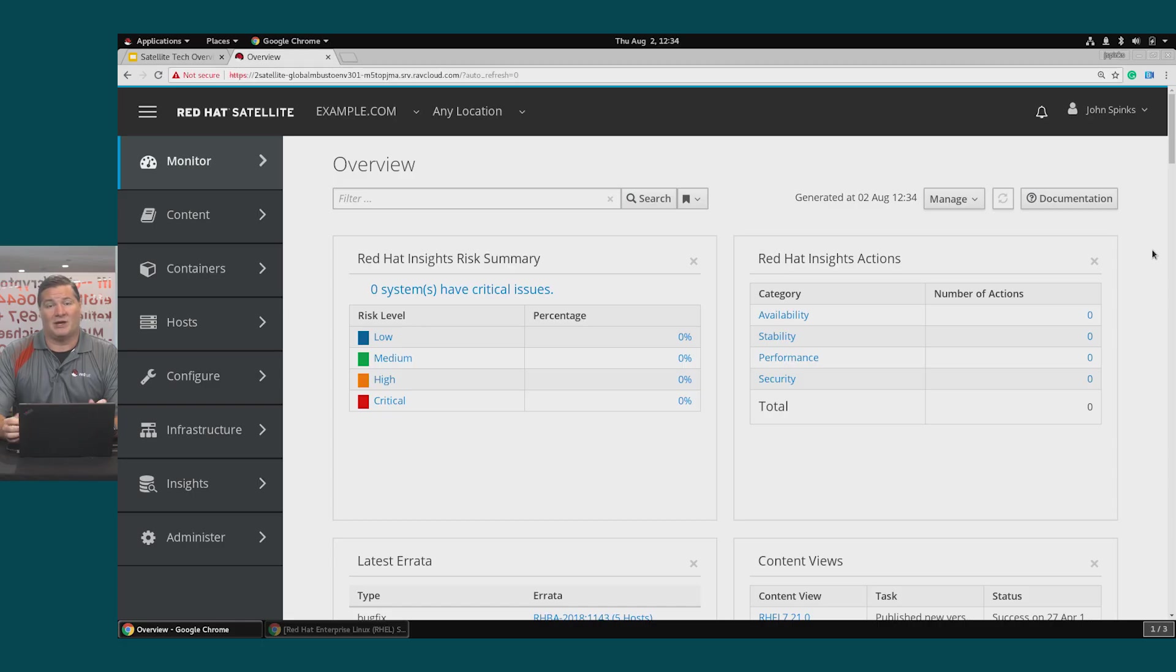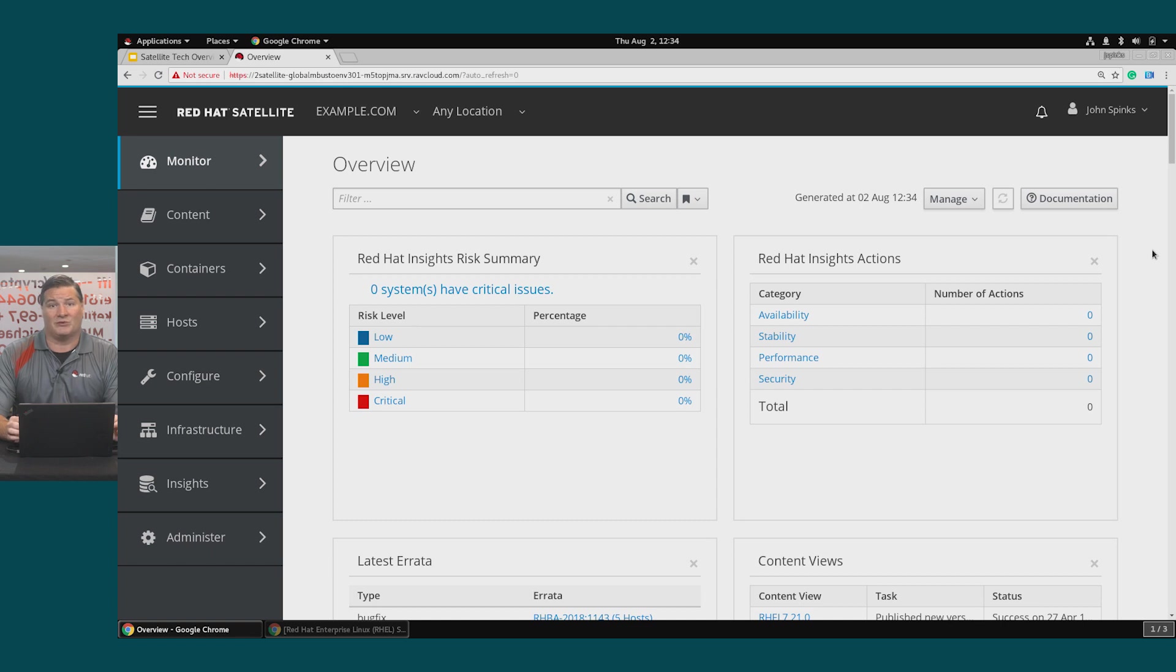In the demo we'll set up our host to use Ansible roles and we'll use Ansible to install the Red Hat Insights client.